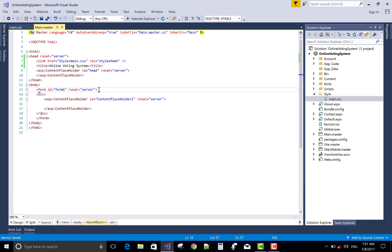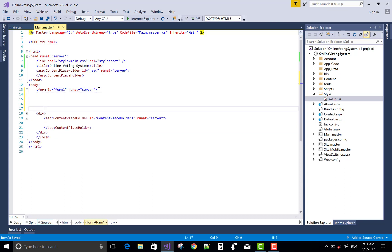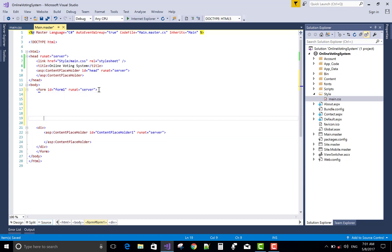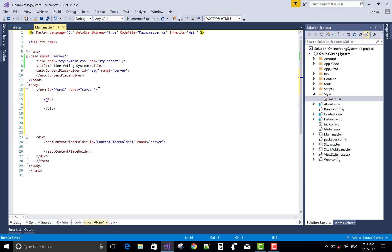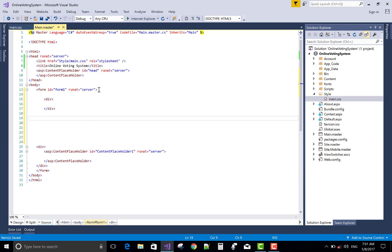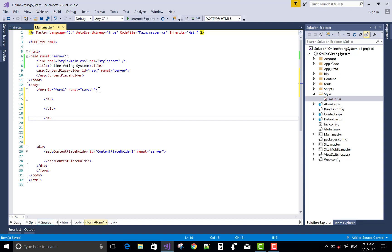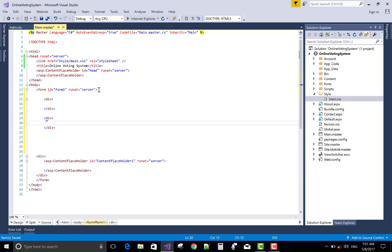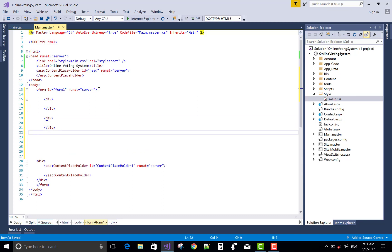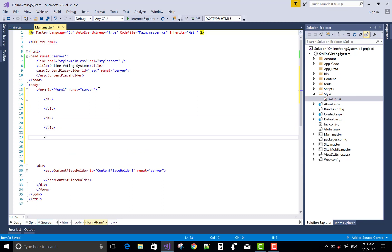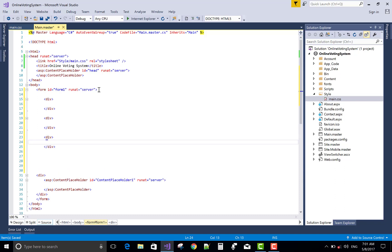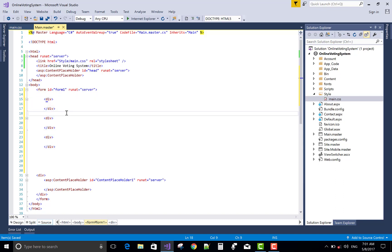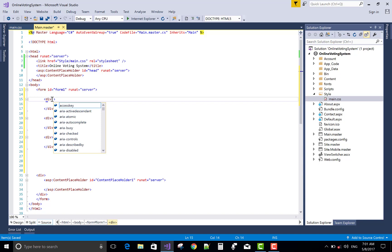Now, come into the body part. Actually, here we have some divisions. Only one division that is in it we have a content placeholder. So you can design your design or your layout of the page.